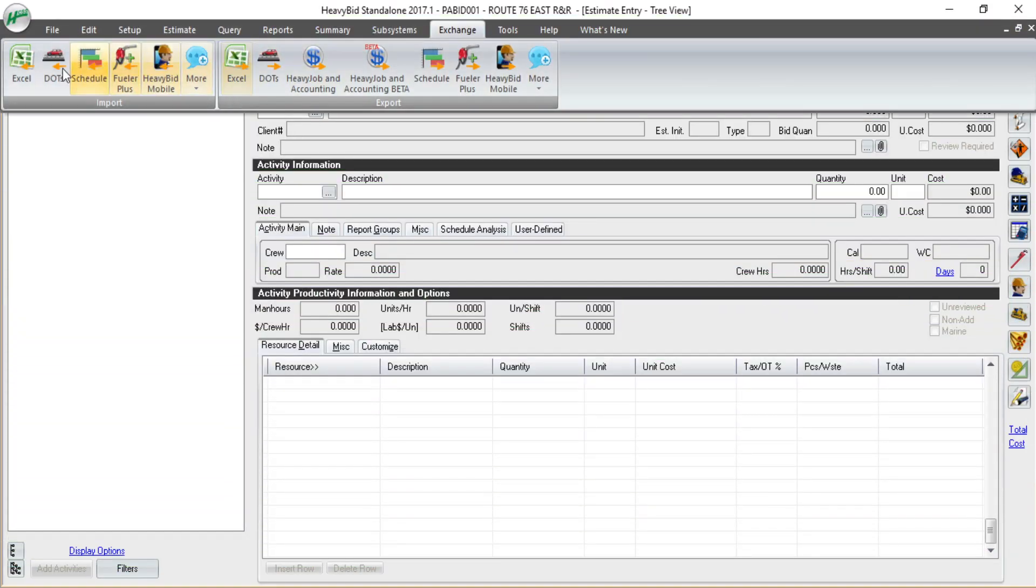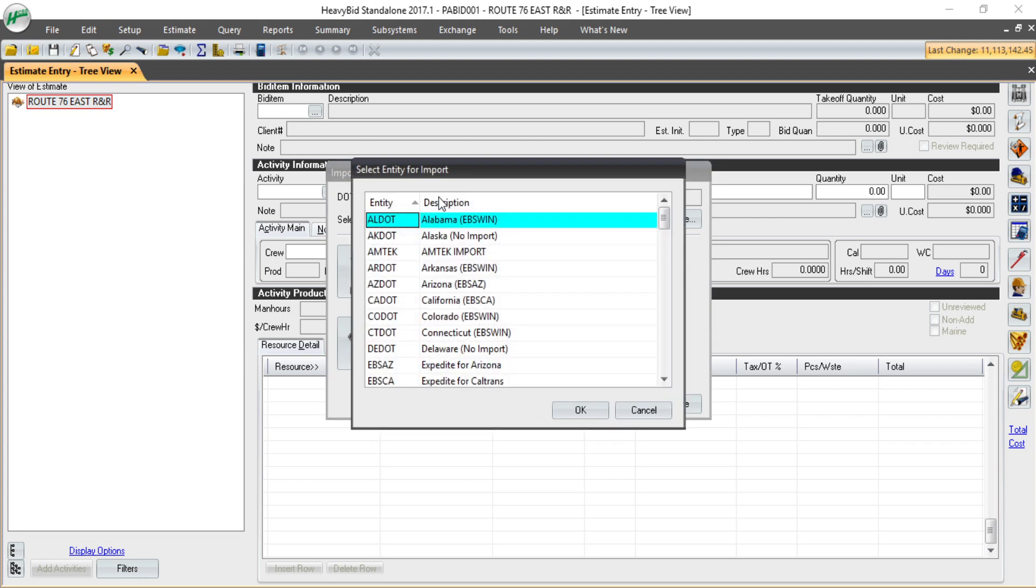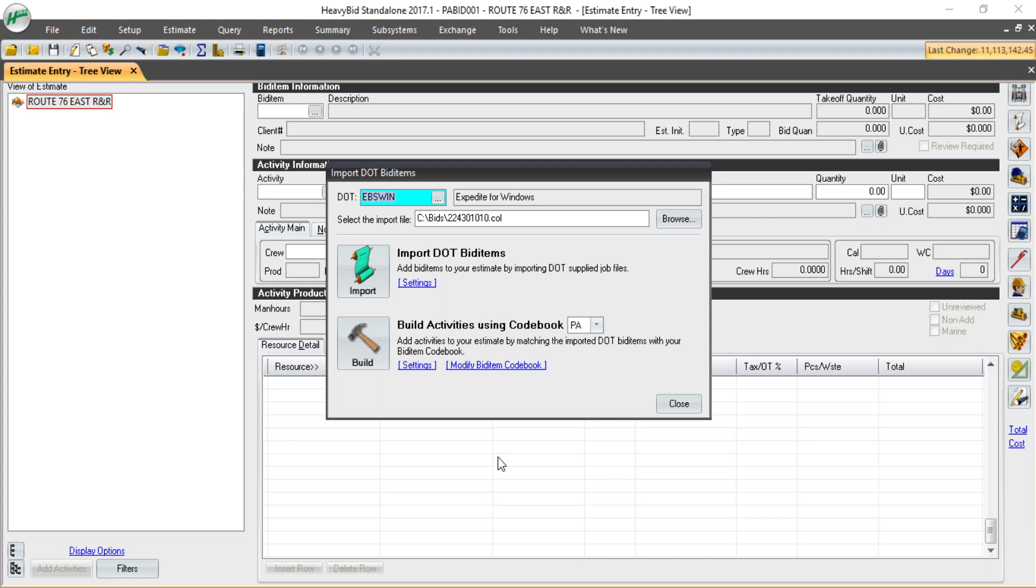Next, we open up our import from DOT wizard. Our entity will already be chosen. As you can see, we can import many state DOTs from Expedite, AASHDAWARE, ICX, as well as states that use their own proprietary format, and other services such as Whitley-Siddons and Amtec. Once I choose my state...